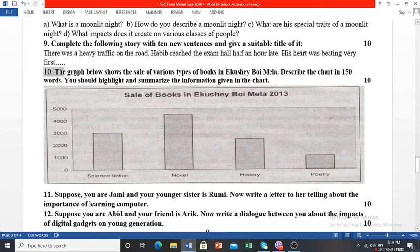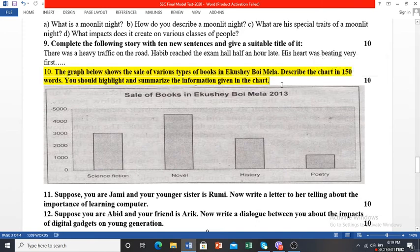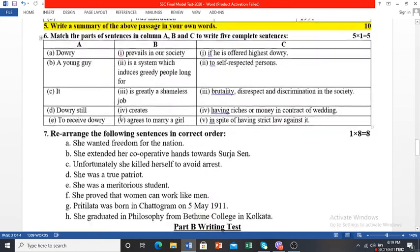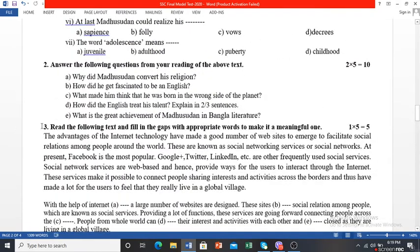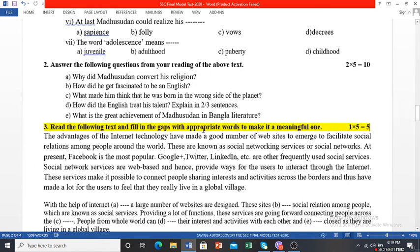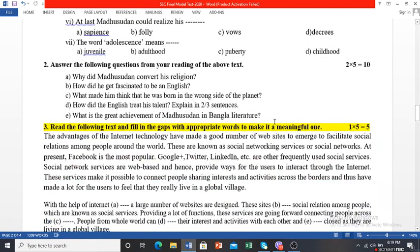Only question number 10 (graph and chart) is very new to you, since you have no experience writing graphs and charts. Question number 5 is also quite new, and question number 3 is also new. So only three items are very new to you. If you practice these three items a lot, you will excel in them and feel confident about all the items in English First Paper.